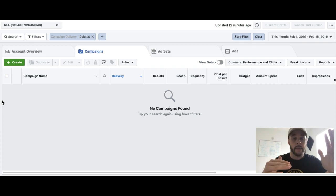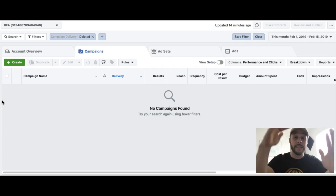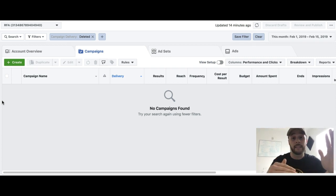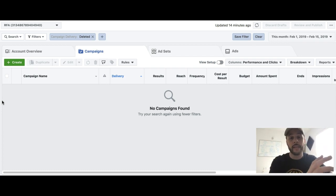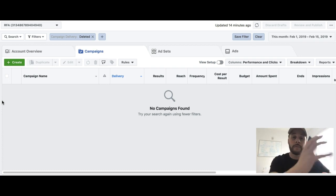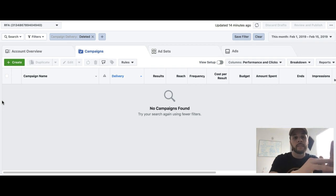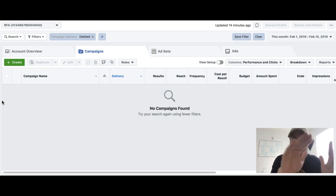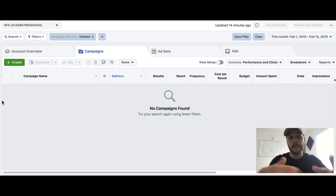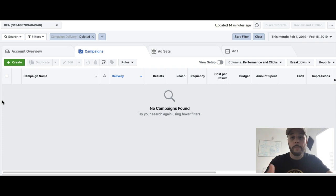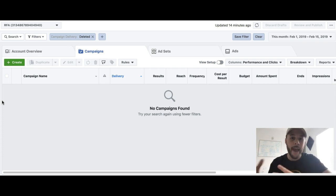Instead of setting the budget at the ad set level, you're gonna be setting the budget on the campaign level. So you'll be setting a campaign budget of $50. What it's gonna do is it's gonna start allocating the budget towards each ad set depending on which one's performing the best.